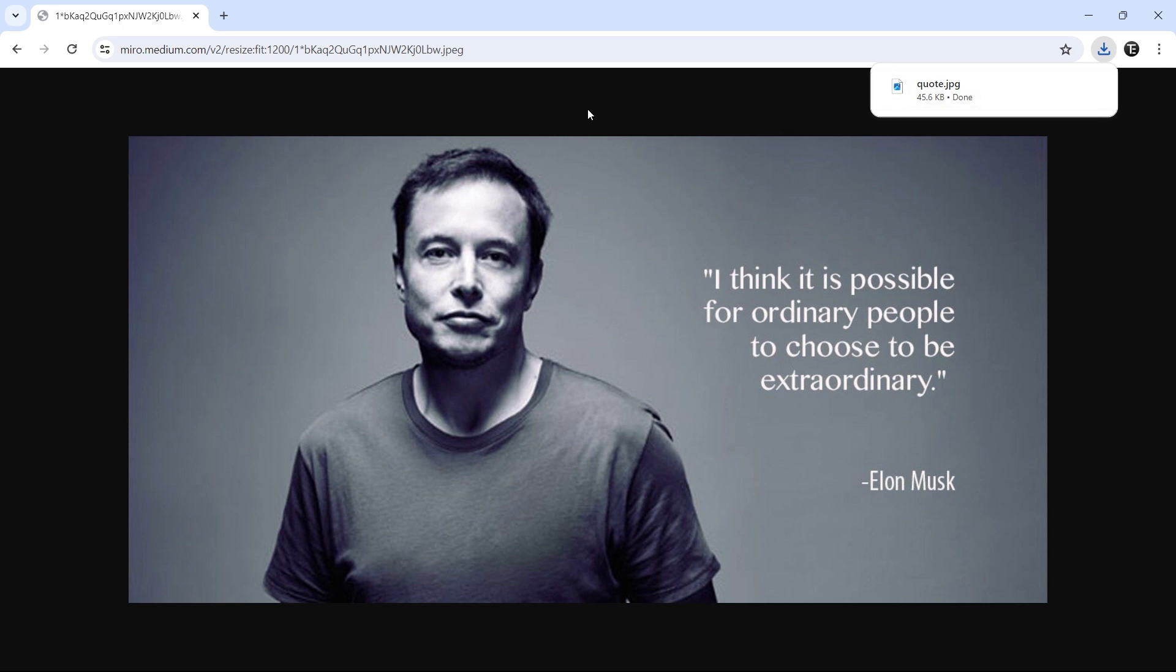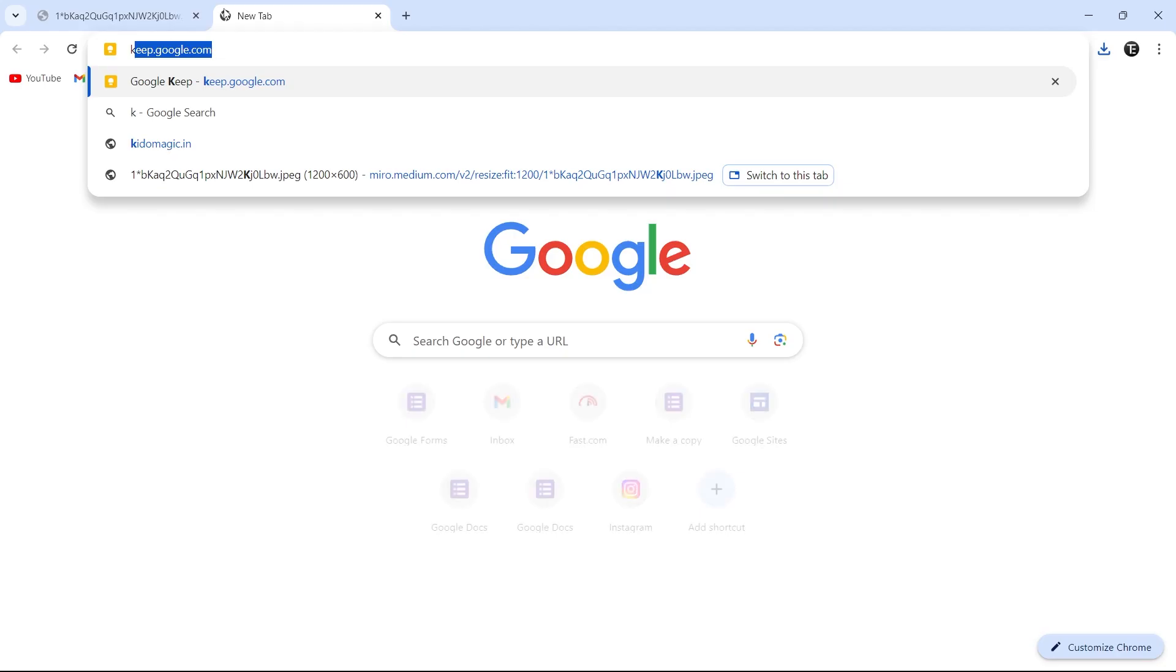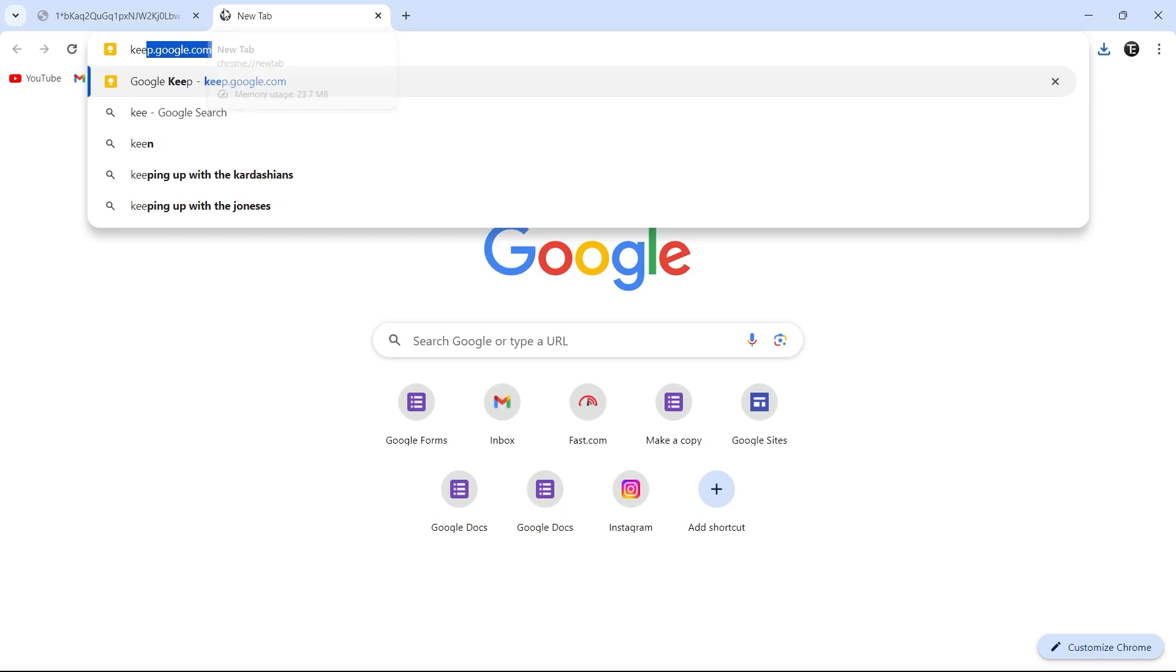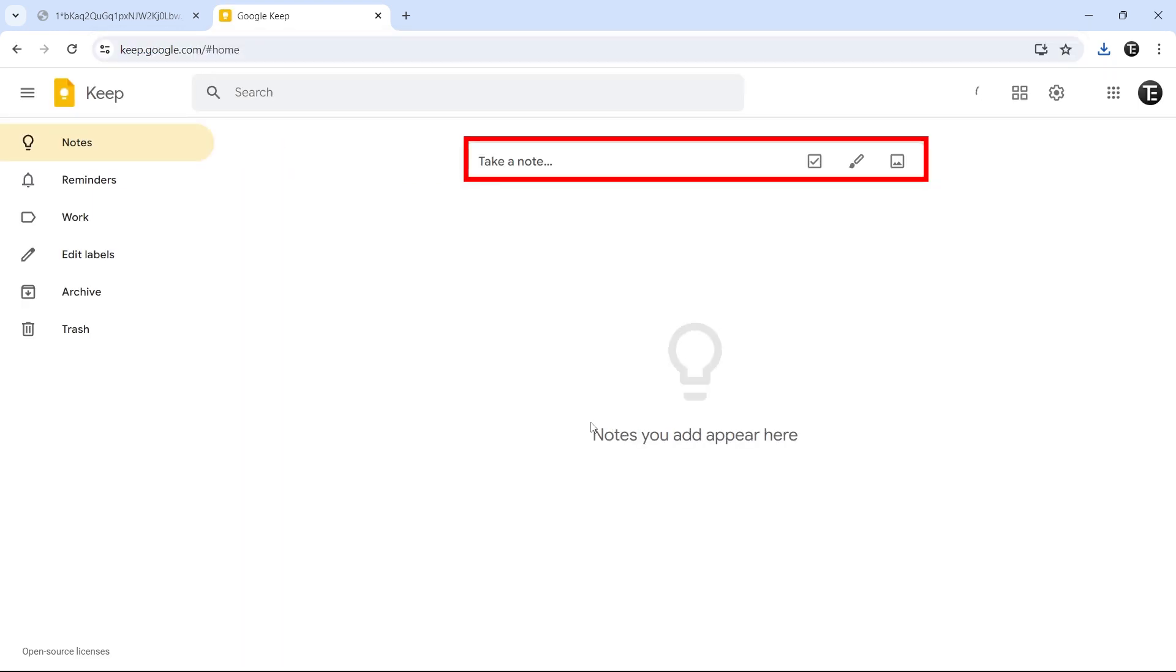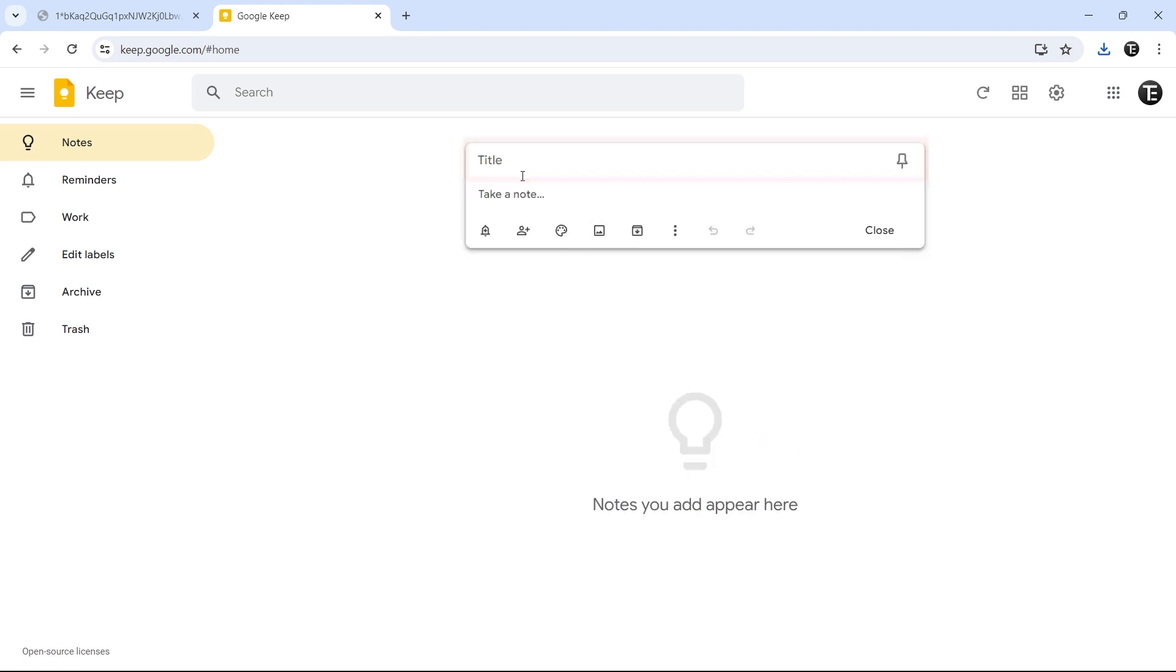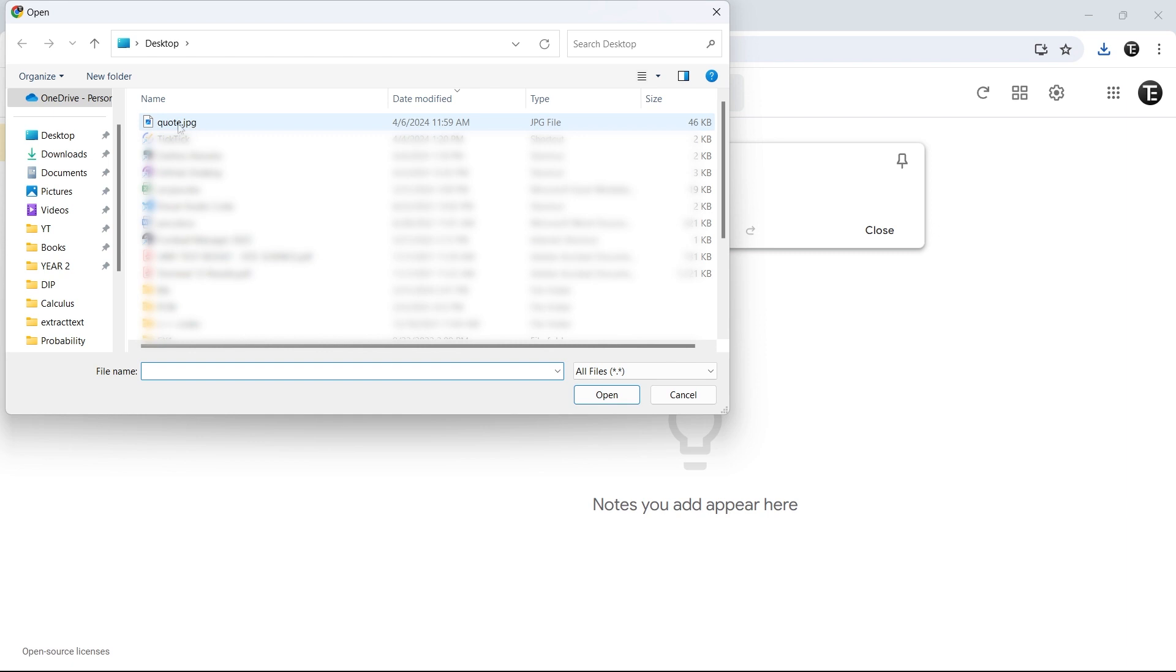For the first method, we'll have to go to Google Keep, so I'll open it in a new tab. Just search for keep.google.com, then over here click on take a note, after that click on this button, which is to add an image, and now just select the image that you downloaded, and click on open.